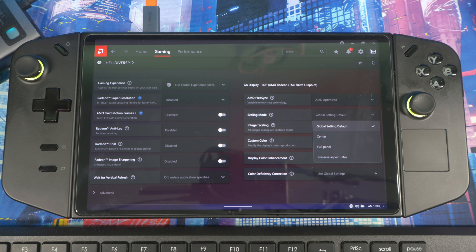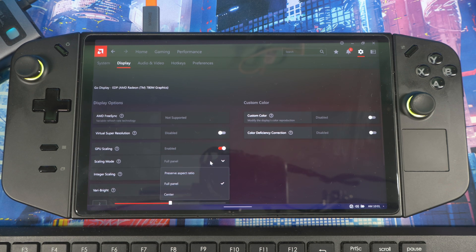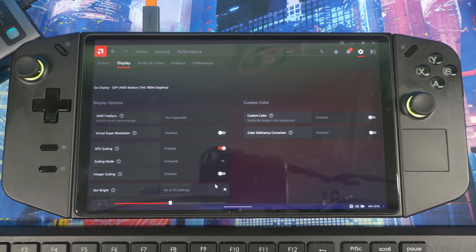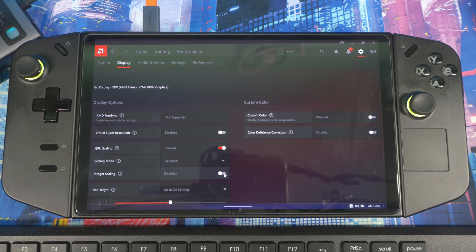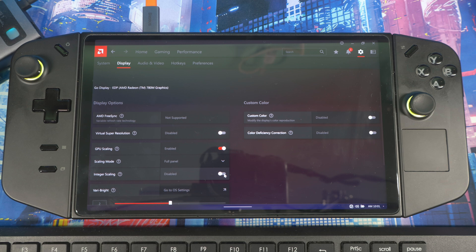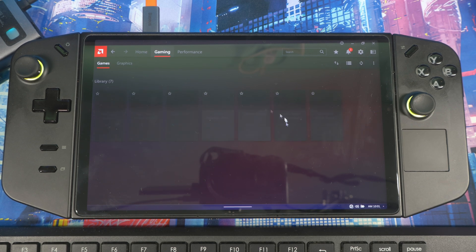Also set the display mode to Full Panel. For Integer Scaling, I recommend setting it specifically per game rather than globally, because Integer Scaling works best when you're playing at a low resolution and upscaling to a higher resolution. Leave it off in global settings and instead enable it inside each specific game's settings.